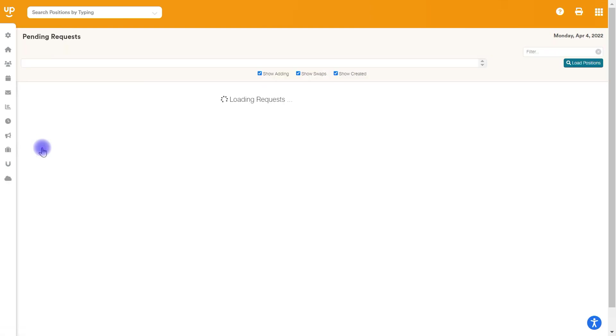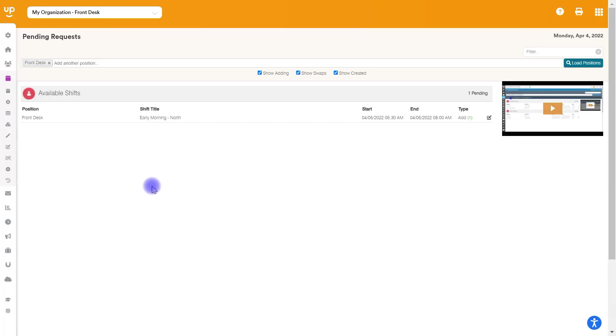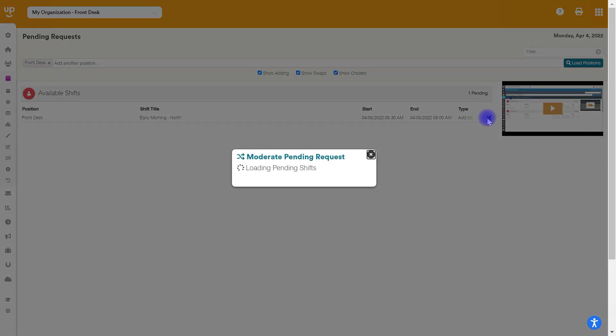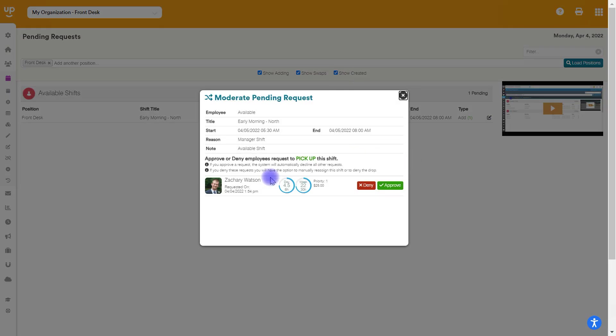...you will need to go for all shift changes to the pending request tab. We'll click on that. And you'll actually be able to see what is the shift that somebody's trying to pick up. And you'll be able to click on the little edit pencil here. And this will allow you to moderate it. And it will let you know how many hours that this person will have if you go ahead and allow them to work this shift.